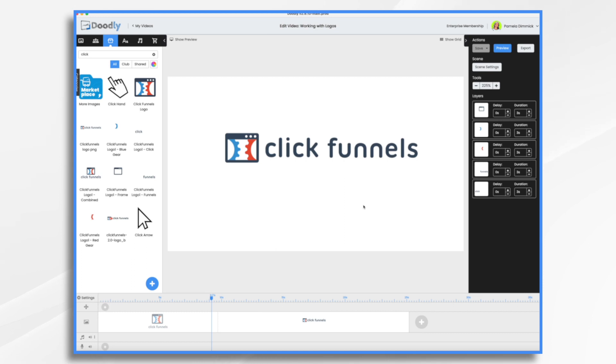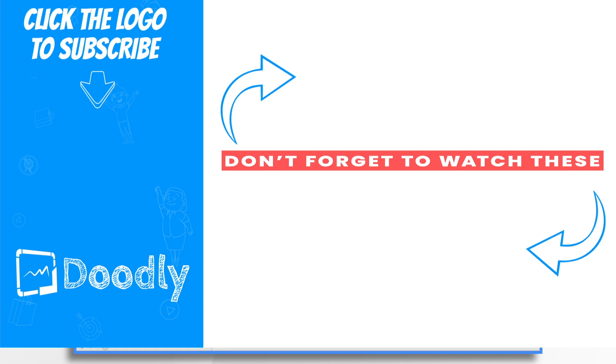All right, are you ready to give it a try? Head on over to Doodly and start animating your own logo today. Thanks for watching.